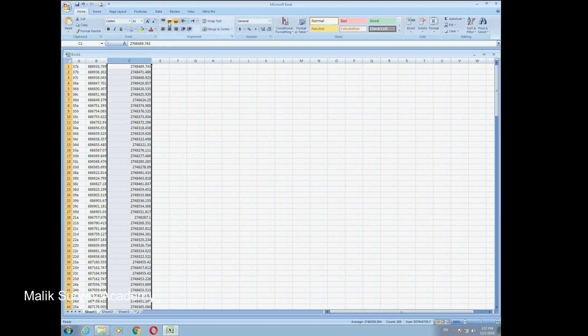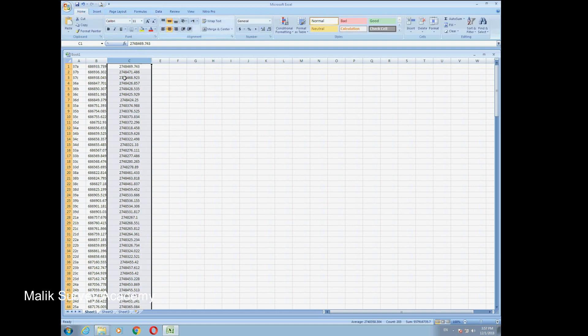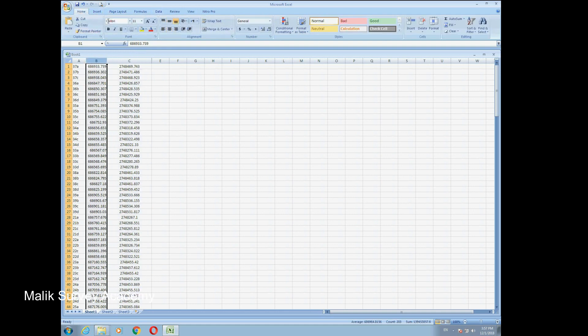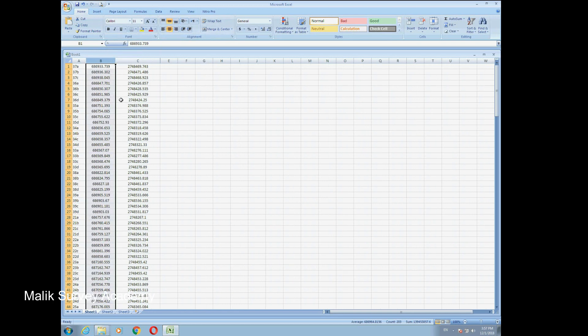Sorry, I have to hide this column. Now you can see this is our Northing and this is our Easting.